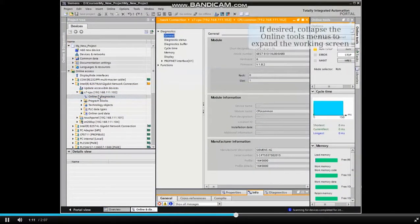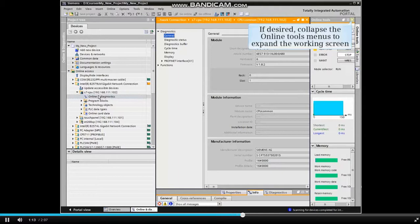If desired, collapse the Online Tools menus to expand the working screen.